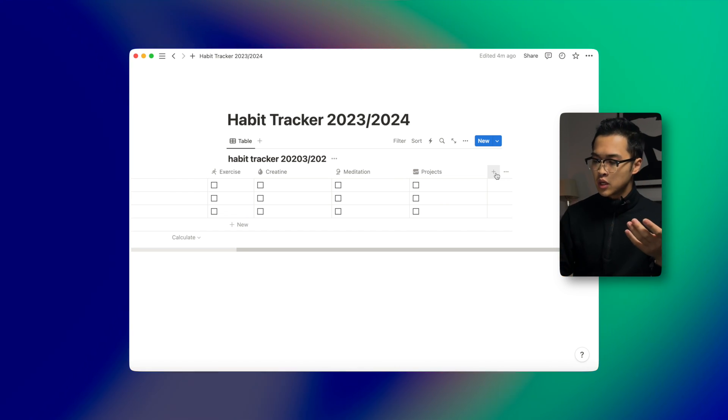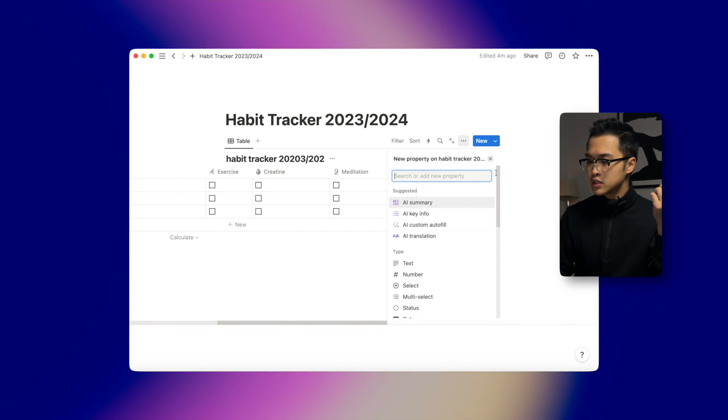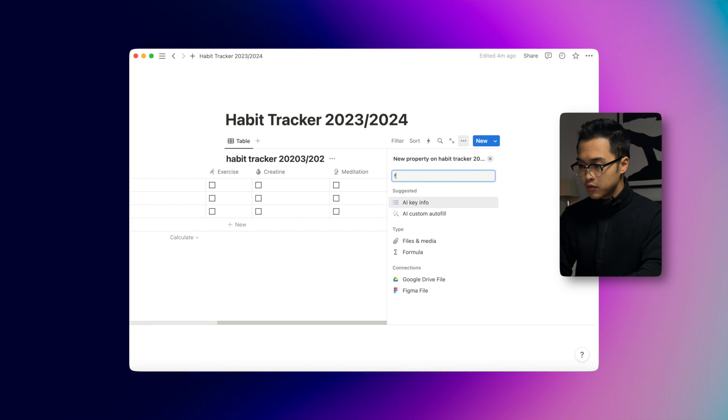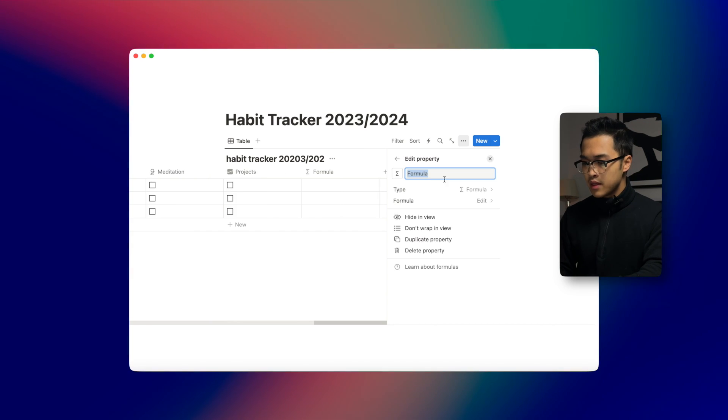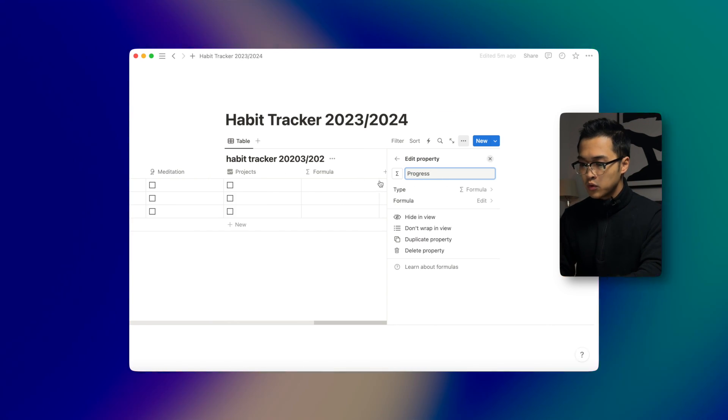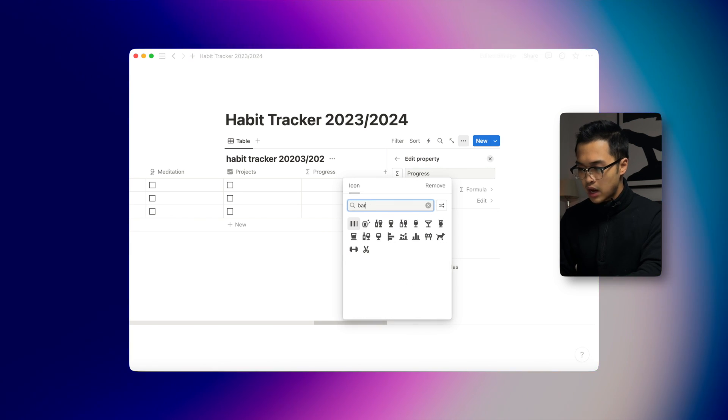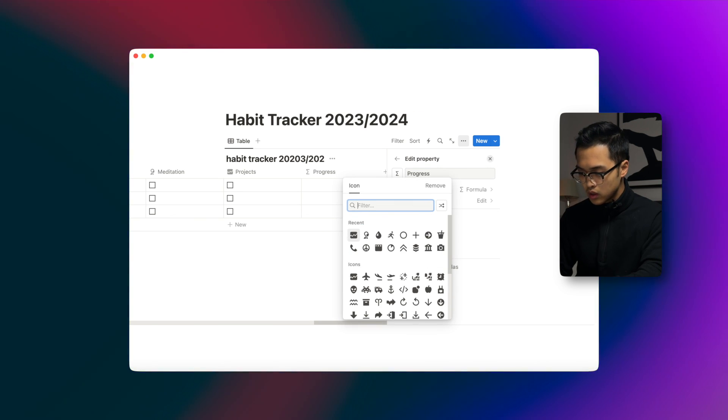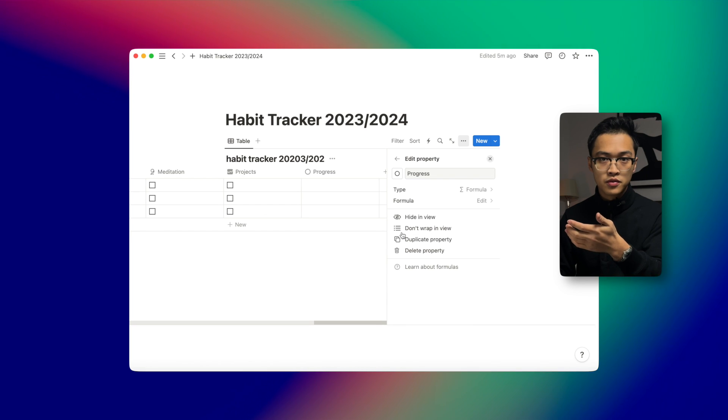The second step that we want to do is to create a habit tracker formula — basically a progress bar that will track how many habits we've completed today. The first thing we want to do is add a formula property, call it 'progress', and we'll make it display as a circle for now. Okay, and now we're going to edit the formula.